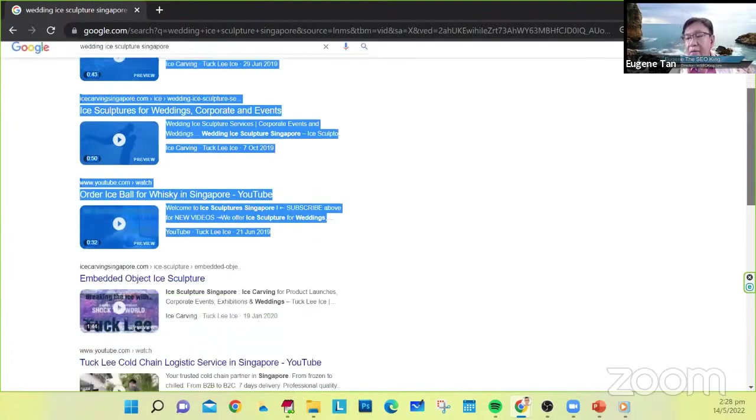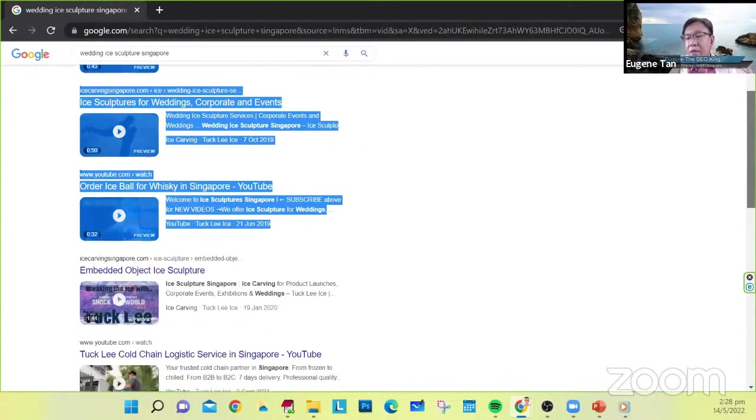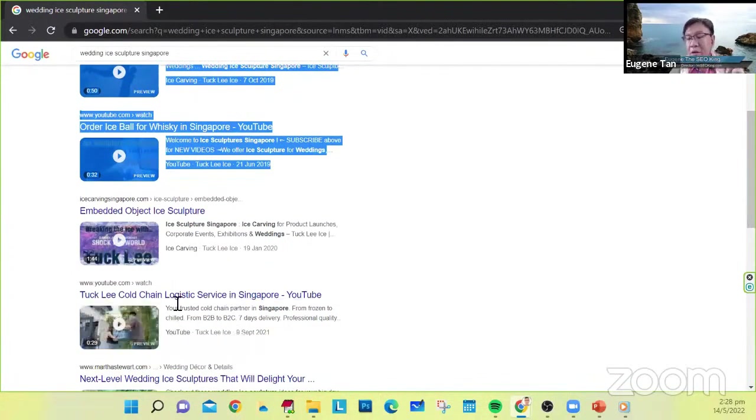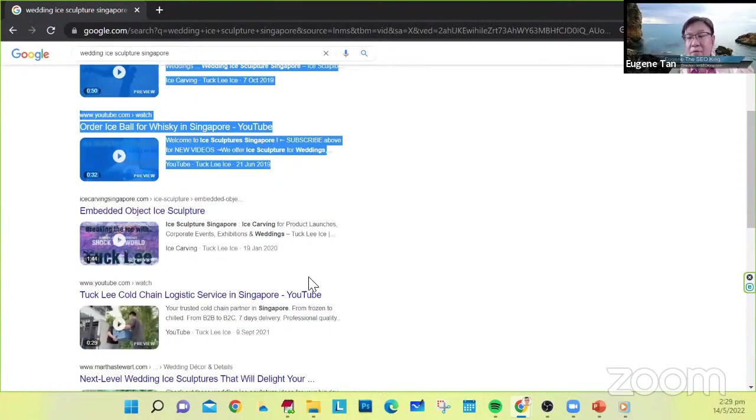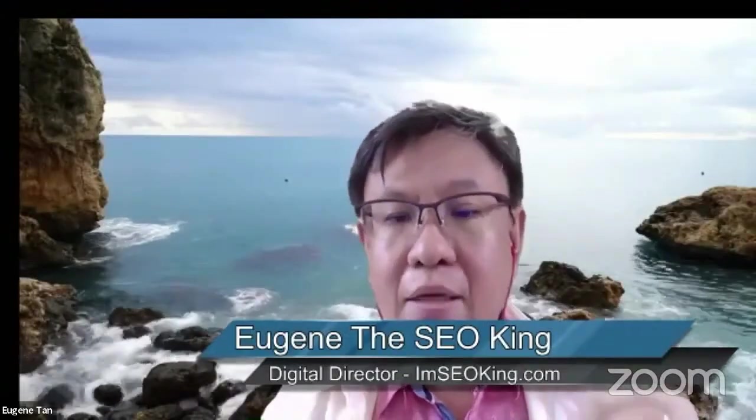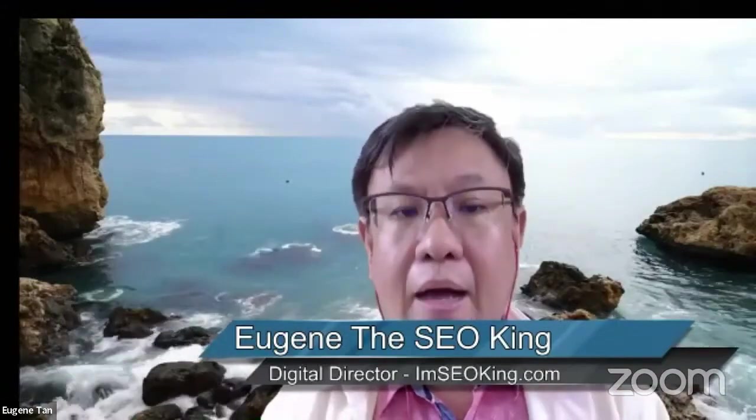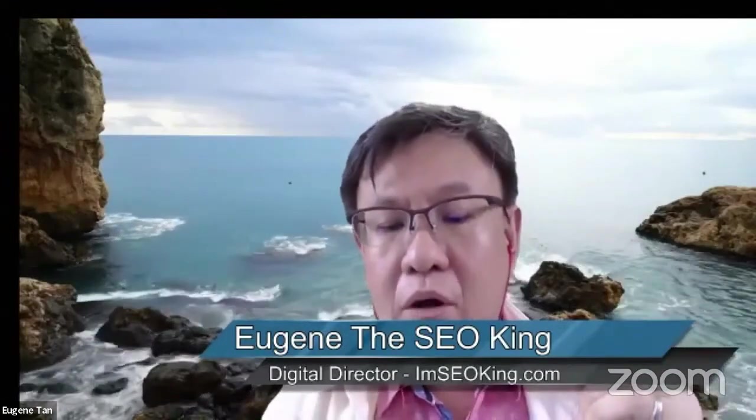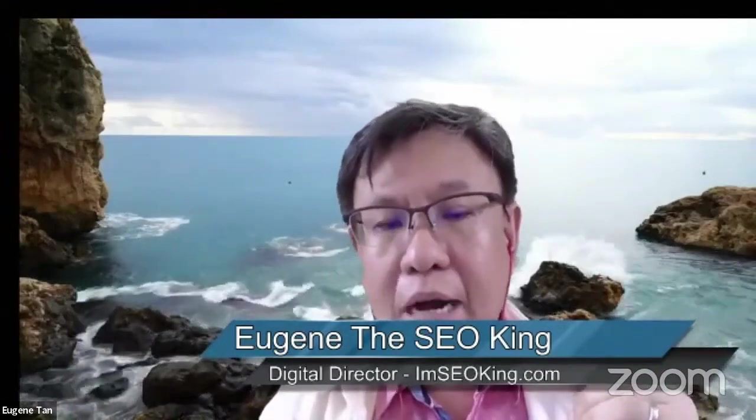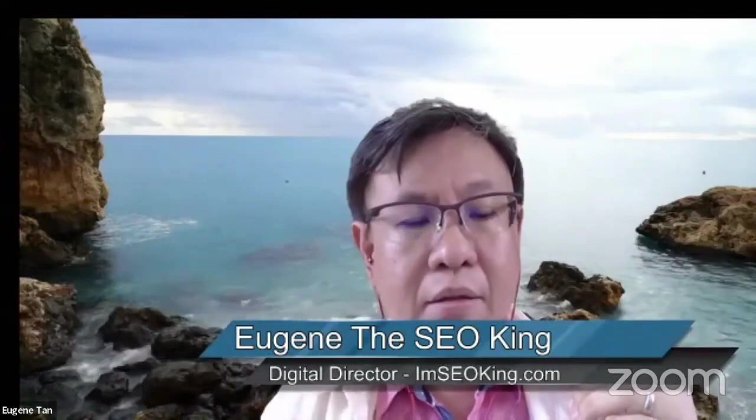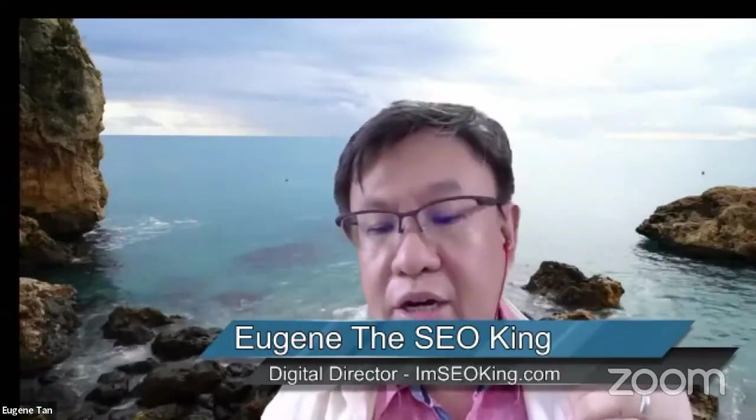In fact, all the way up to here, the first five video results is from Tukli. So that is how we actually optimize. But I will go through with you on how do we actually optimize the YouTube channel.